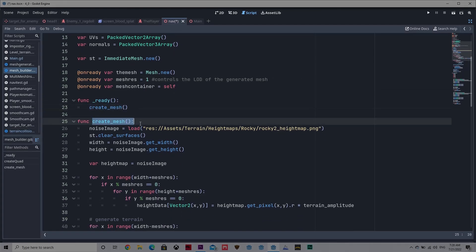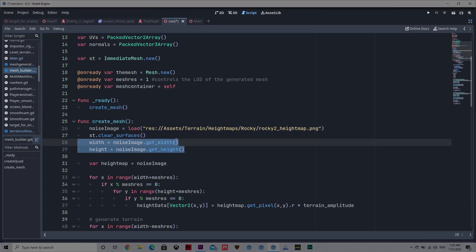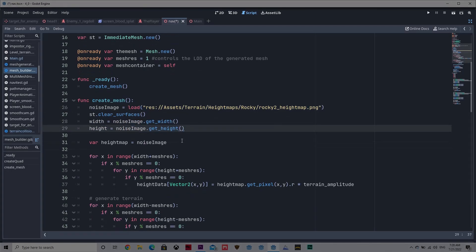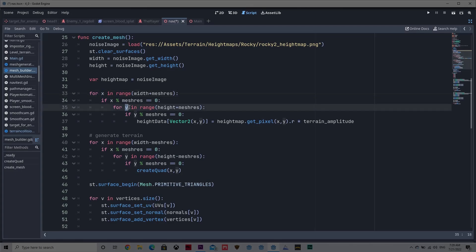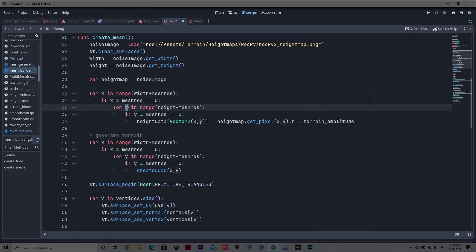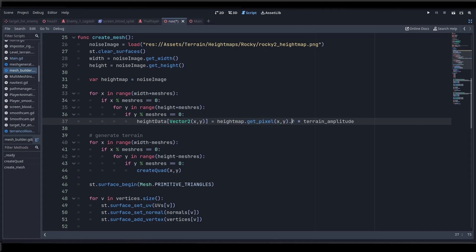Okay so let's create the mesh. Let's load up the height map, get its width and height, and then we're going to loop through the X and Y to feed our height data dictionary with pixel data. For each X and each Y we're going to create a vector 2 from the pixel that sits in that X and Y position on the image and we're going to grab its grayscale value and multiply it by the amplitude.